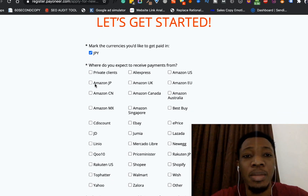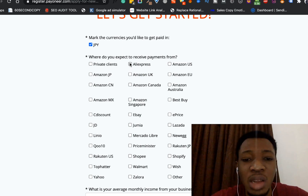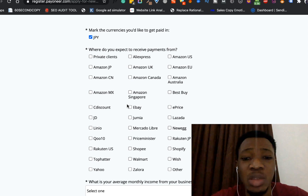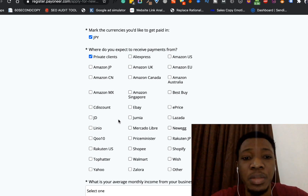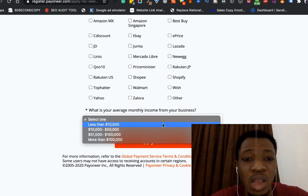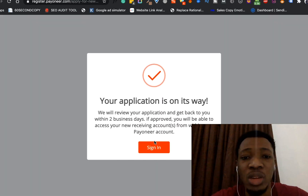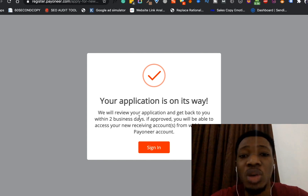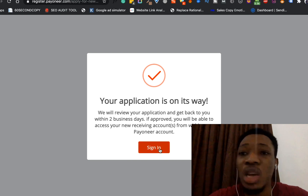Coming down to 'Let's Get Started,' you can select the currency — this is Japanese Yen. Then it asks 'Where do you expect to receive payments from?' — I'll say Private Clients. Then it asks 'What is your average monthly income from your business?' — let's say less than ten thousand dollars. Once I've done that I can go ahead and apply. I clicked the Apply button and it says 'Your application is on its way — we'll review your application and get back to you within two business days. If approved, you'll be able to access your new receiving account from within your Payoneer account.'